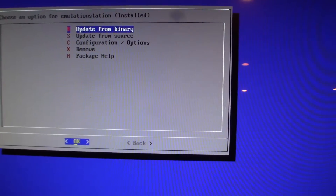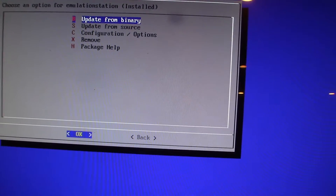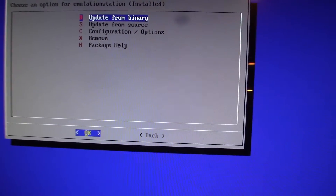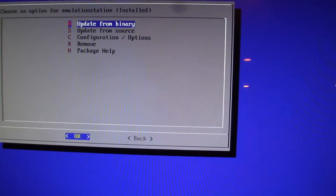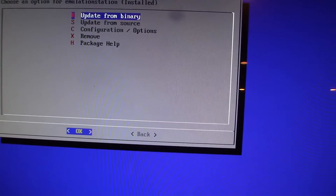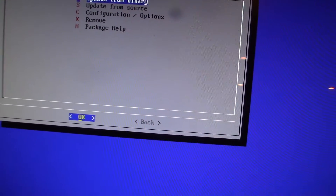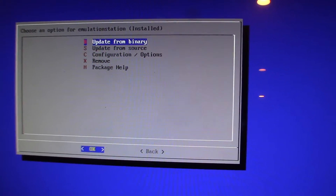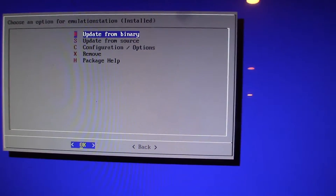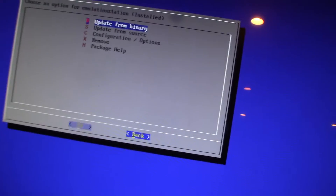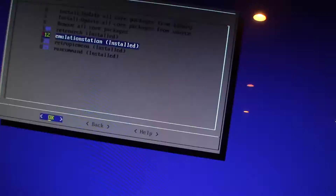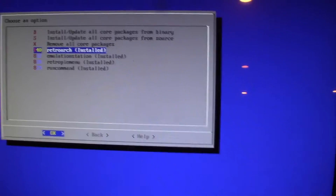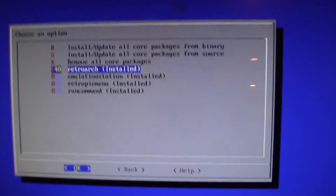That should clear all the fixes and let you set up controls. If there are still issues, back out and click on RetroArch.